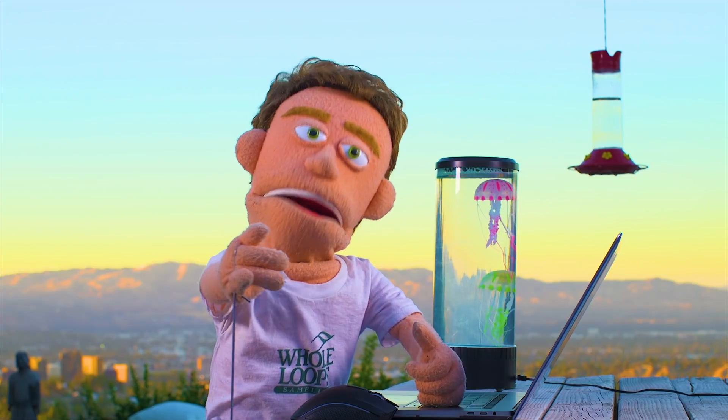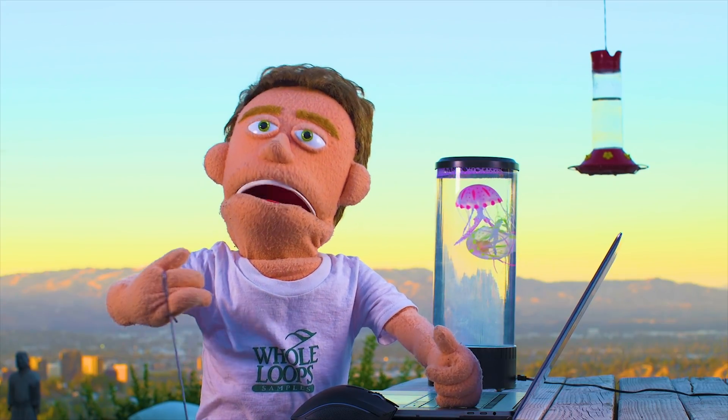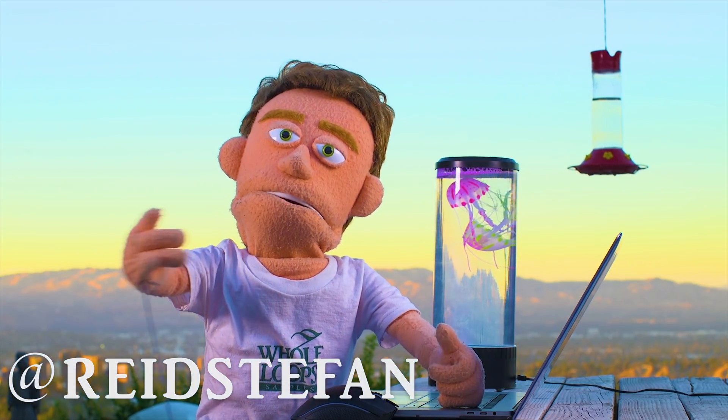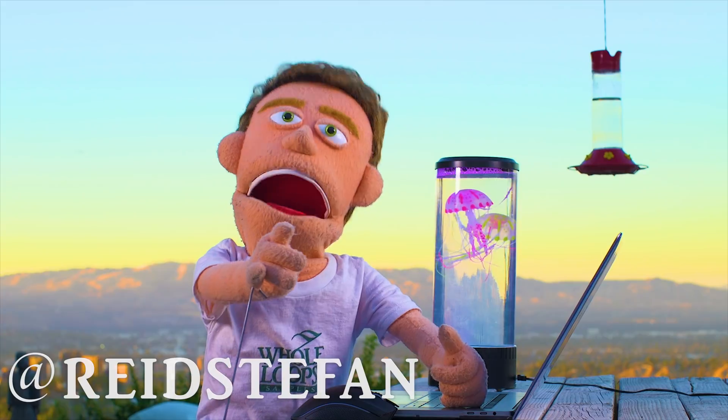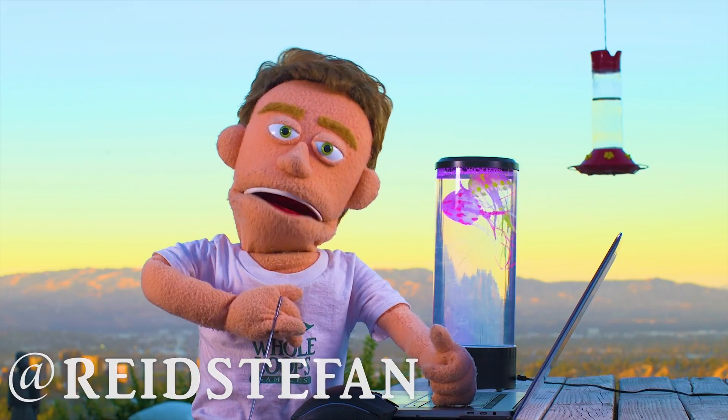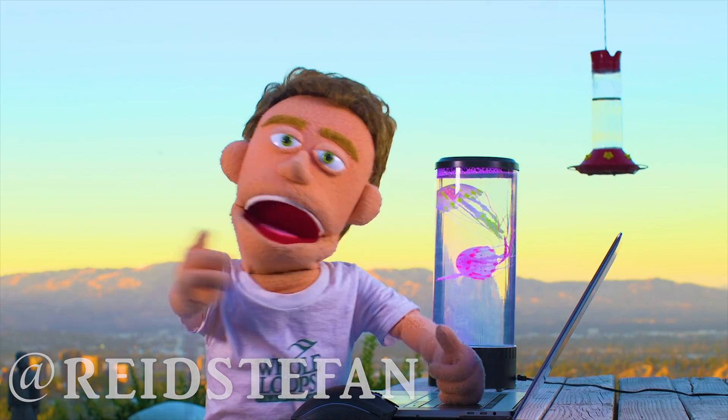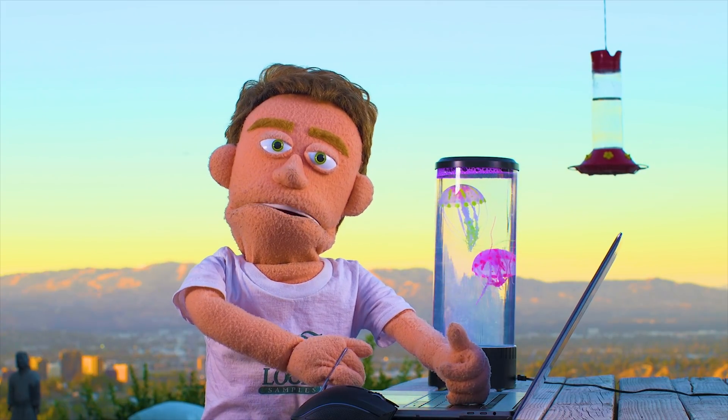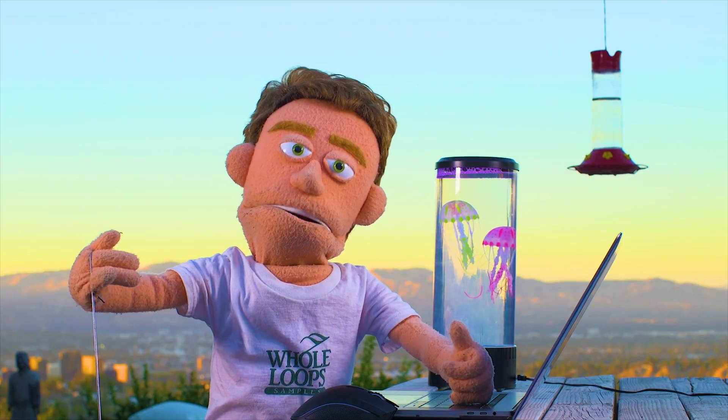It's production time. I'm Reed Stefan, realest puppet in the game. Today,